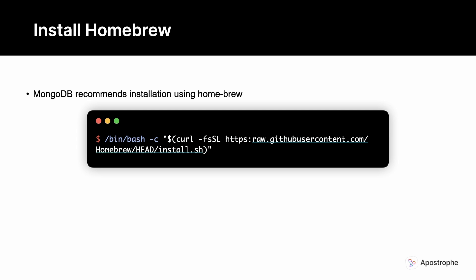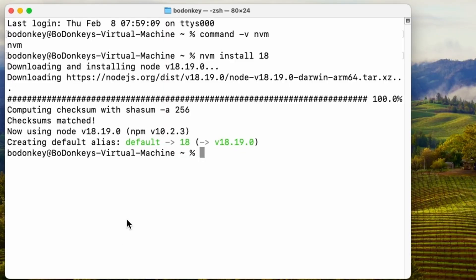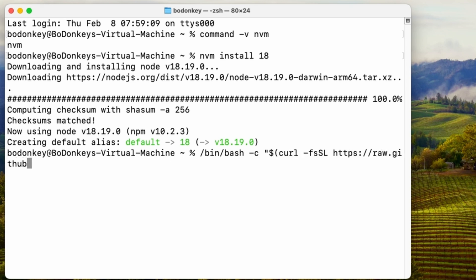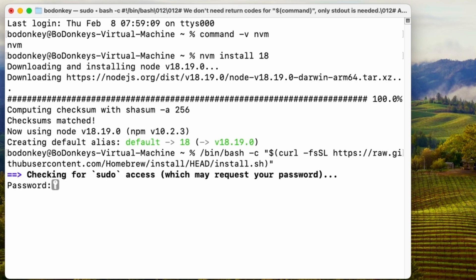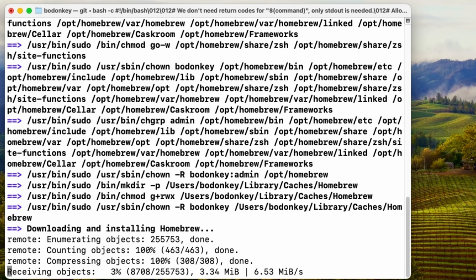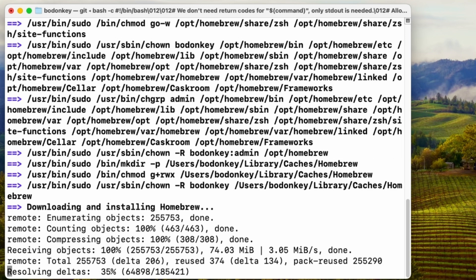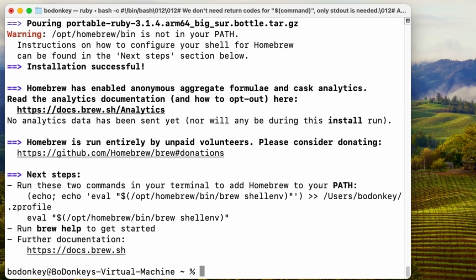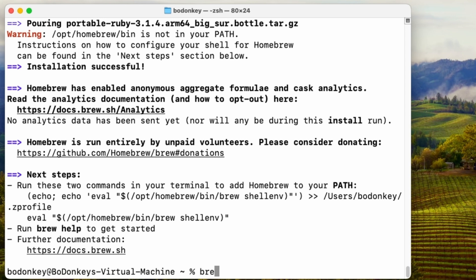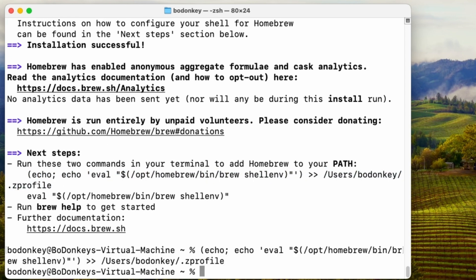The mongodb.com site has instructions for installing the community server for macOS. For server installation and ease of use, they recommend using homebrew. To install homebrew, run the command shown here in your terminal. Or you can also alternatively download the package installer from their GitHub repository.